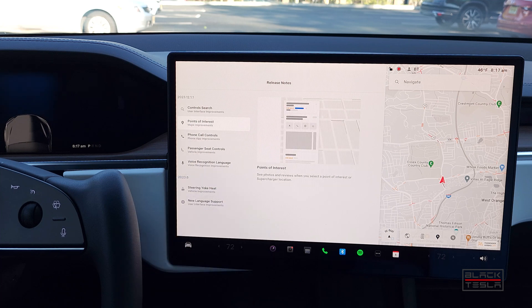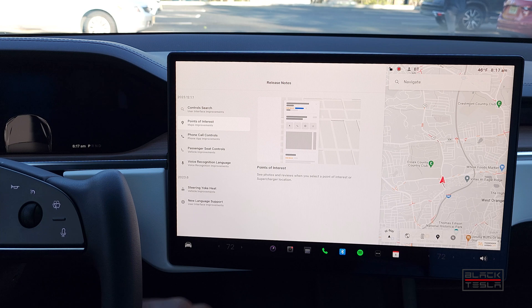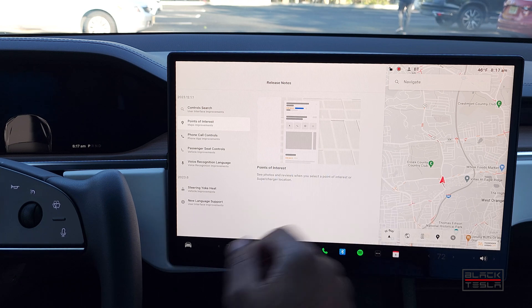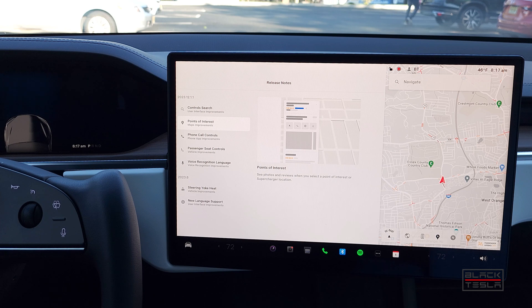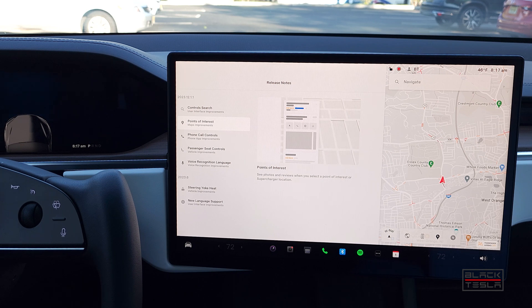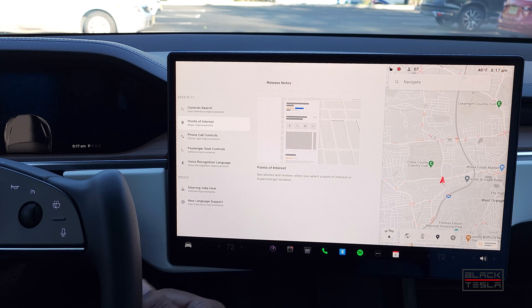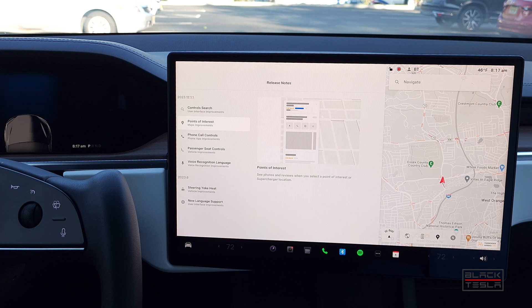The next thing is Points of Interest — you can now see photos and reviews when you select a point of interest or a supercharger location, which is pretty cool. Before, everything was pretty monochrome with a little splash of color, and the details around supercharging were pretty sparse. But you want to be able to see if somewhere is open or closed, check reviews, and see photos of food or the location itself. This modernizes the Tesla interface and gives it parity with highly requested features like Android Auto and Apple CarPlay.